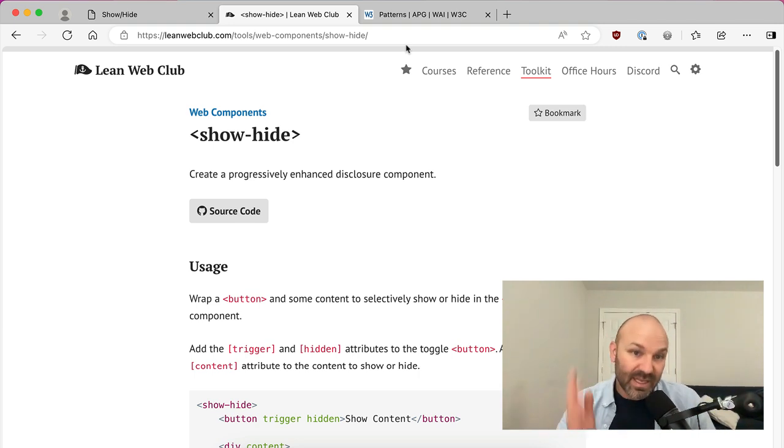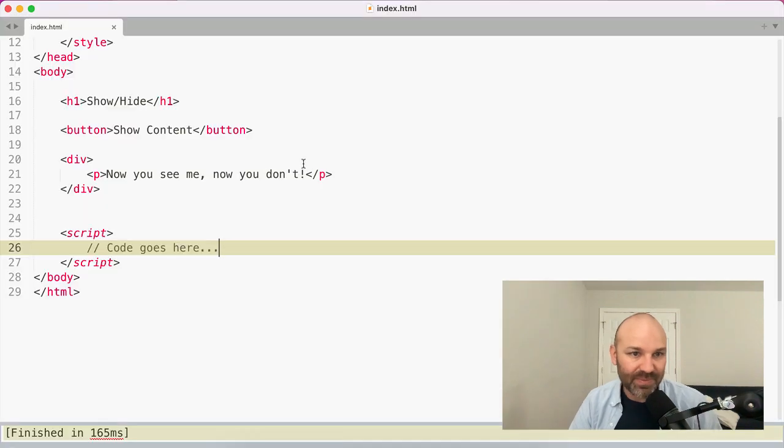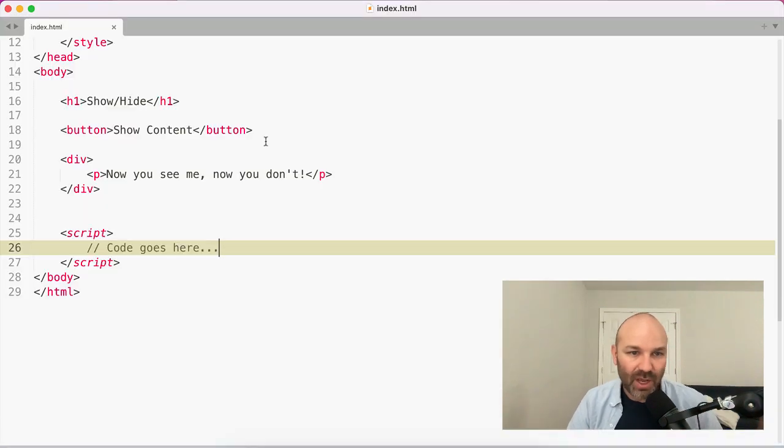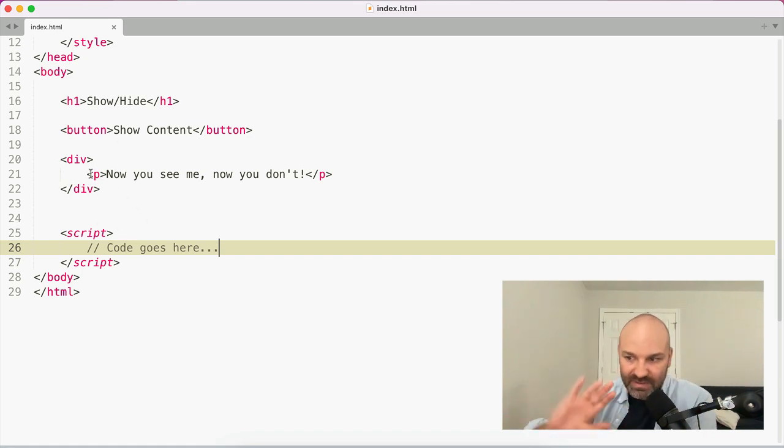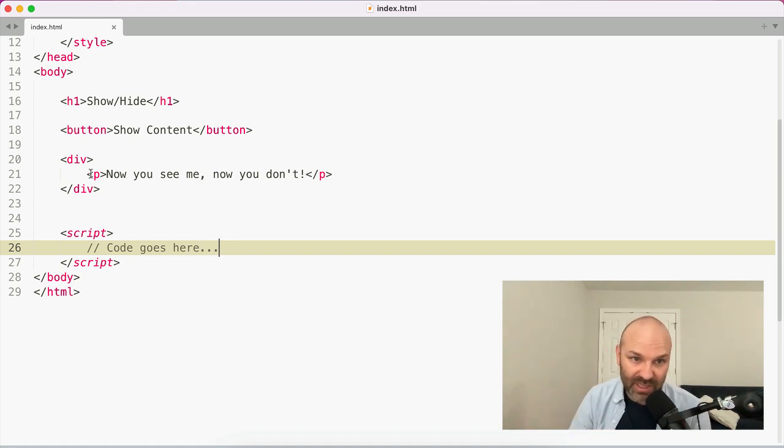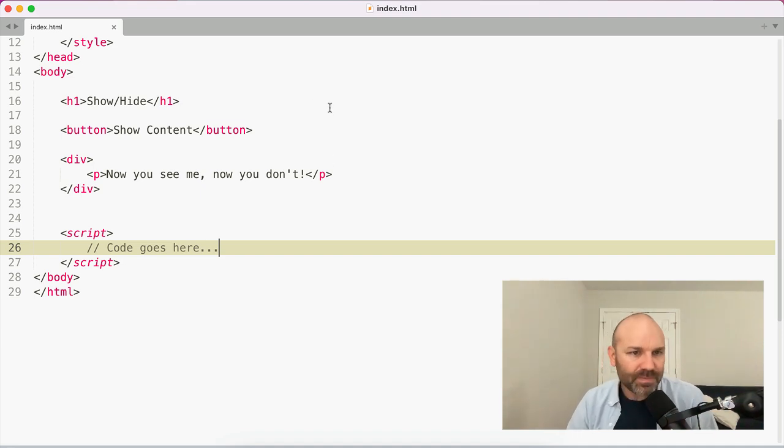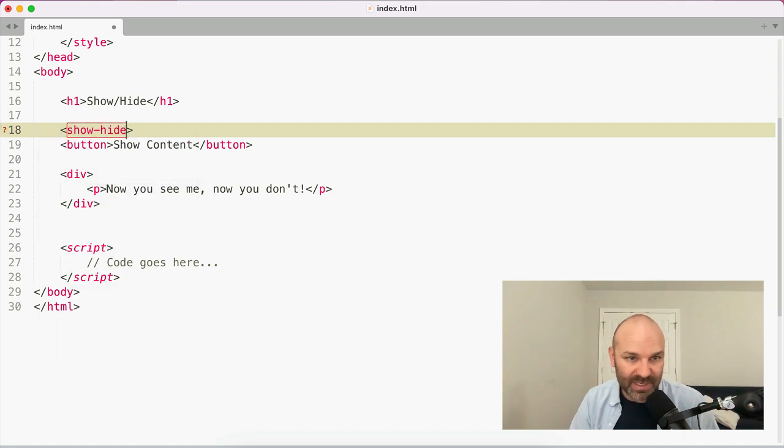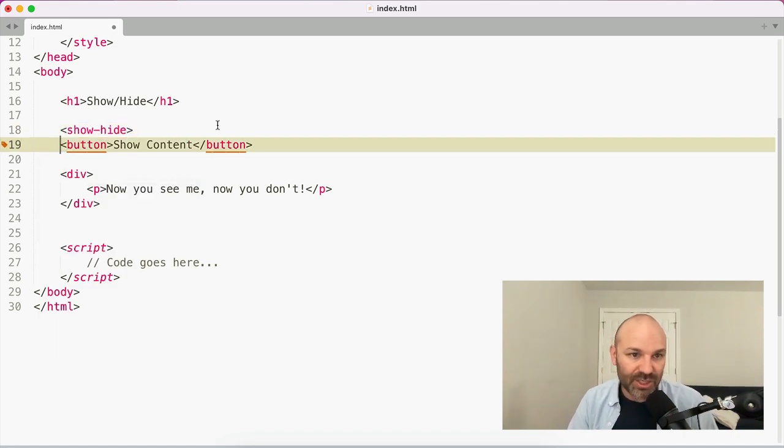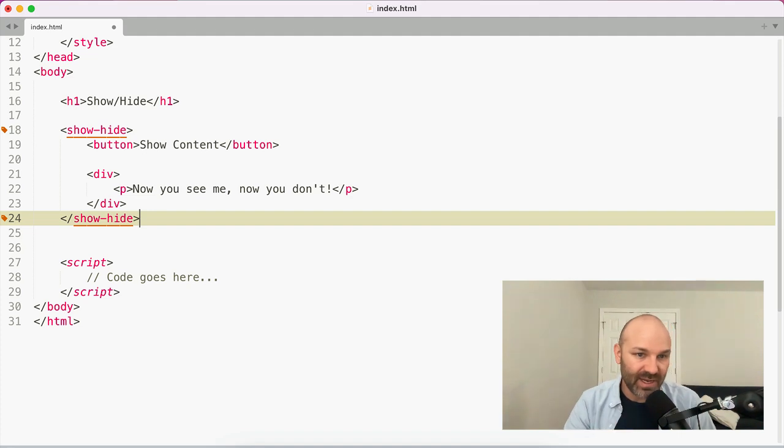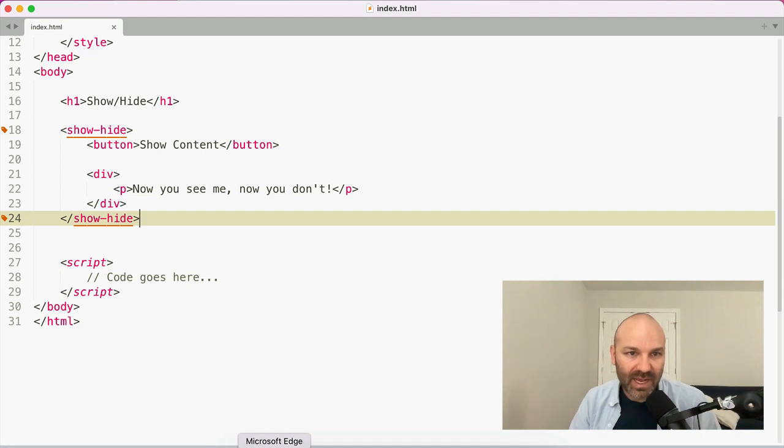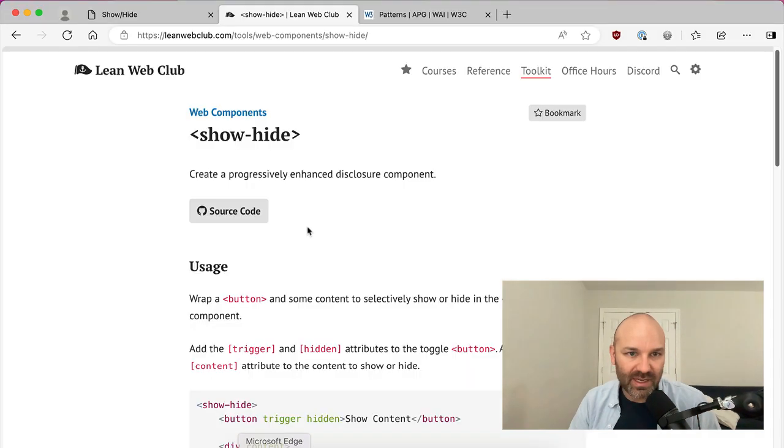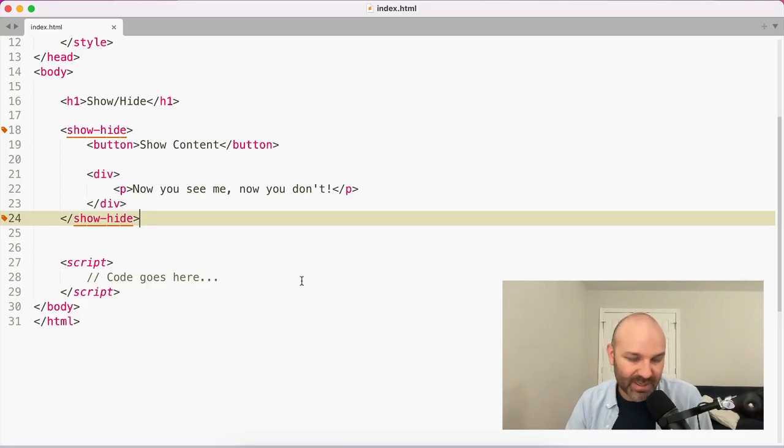So with that out of the way, let's dive in and actually start building this thing. I'm going to jump over to the HTML and what we have to start is a button and a div with some content in it. Right now it's just one paragraph. So the div is, I guess, technically optional. But I could imagine a world where you have a bunch of stuff in here, not just this one paragraph. So what I'm going to do to start is wrap this in a custom element. I'm going to call it show hide because that is a very descriptive name that is what this component actually does. It shows and hides the content.